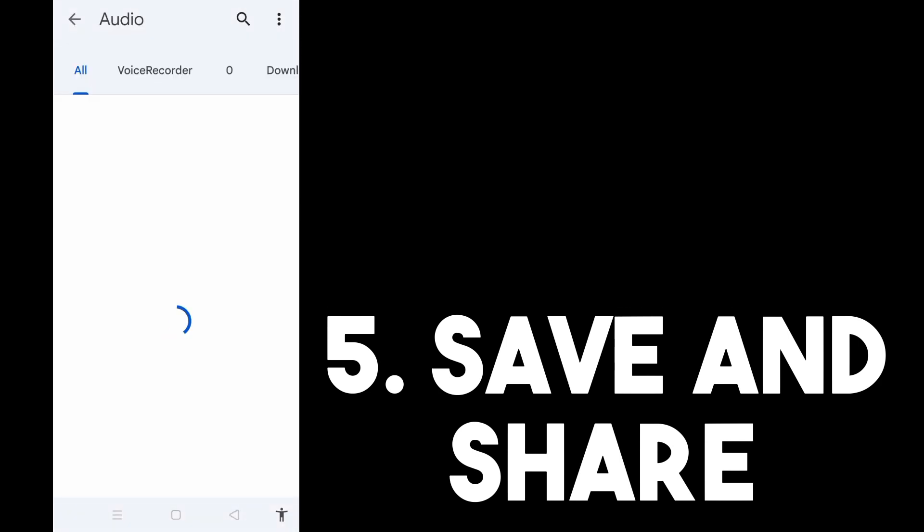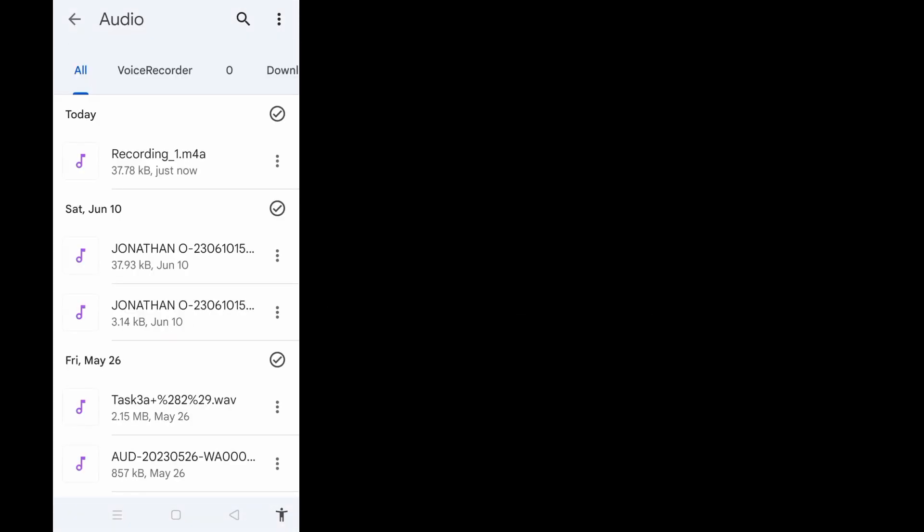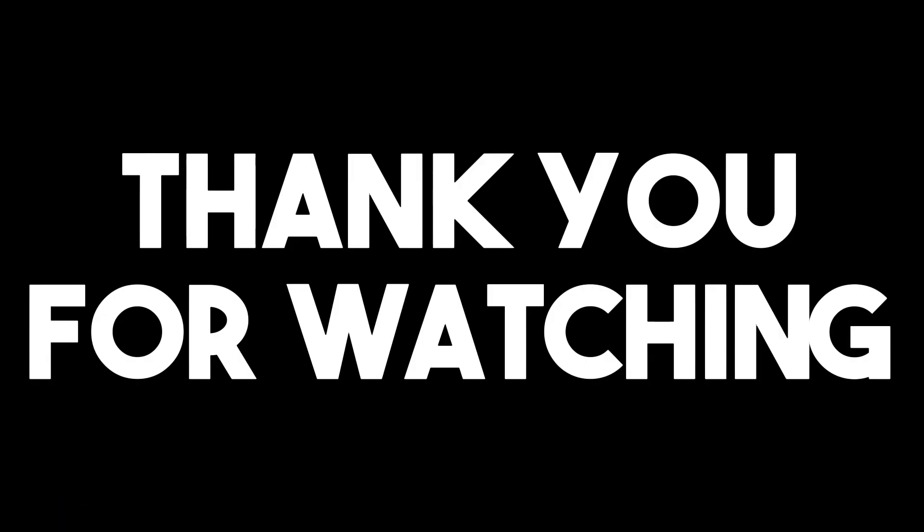So that's it — that's how easy it is to use the voice memo feature on your Android phone. Thank you for watching and see you in our next videos.